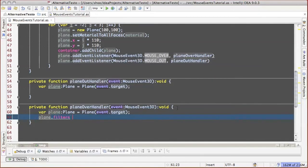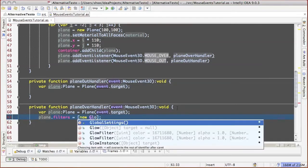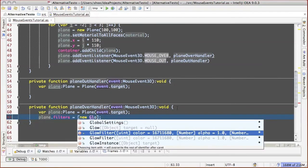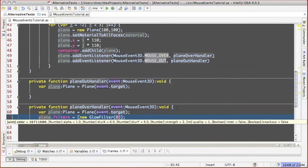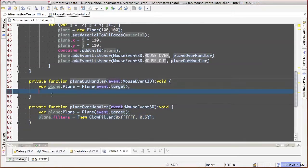Having got the access to the object of the event's source, we can try to affect it somehow. For example, to use glow filter on mouse over. When mouse leaves the plane space, we need to remove this glow.